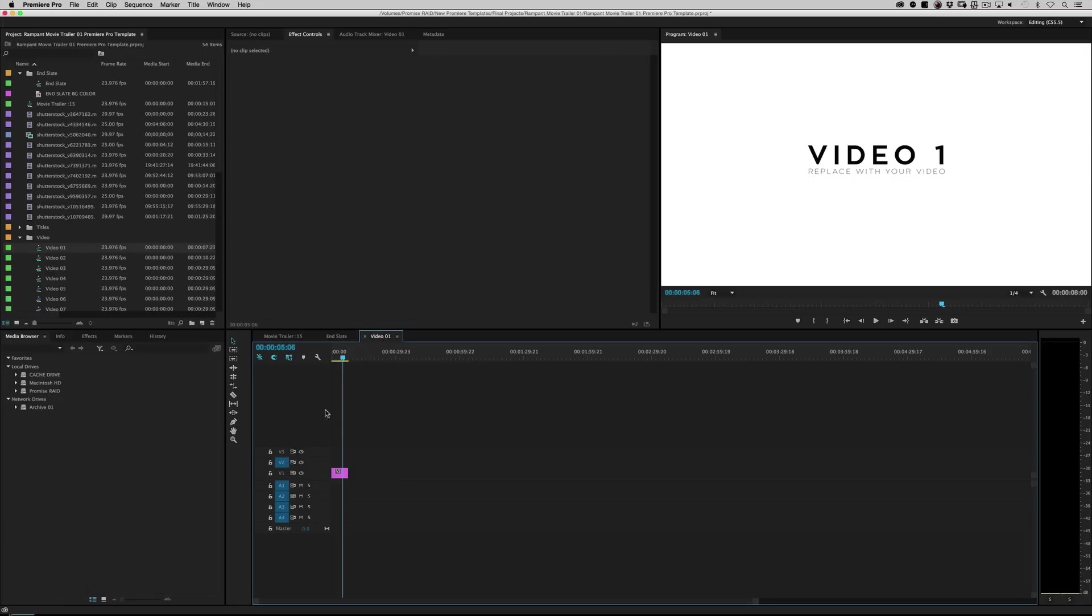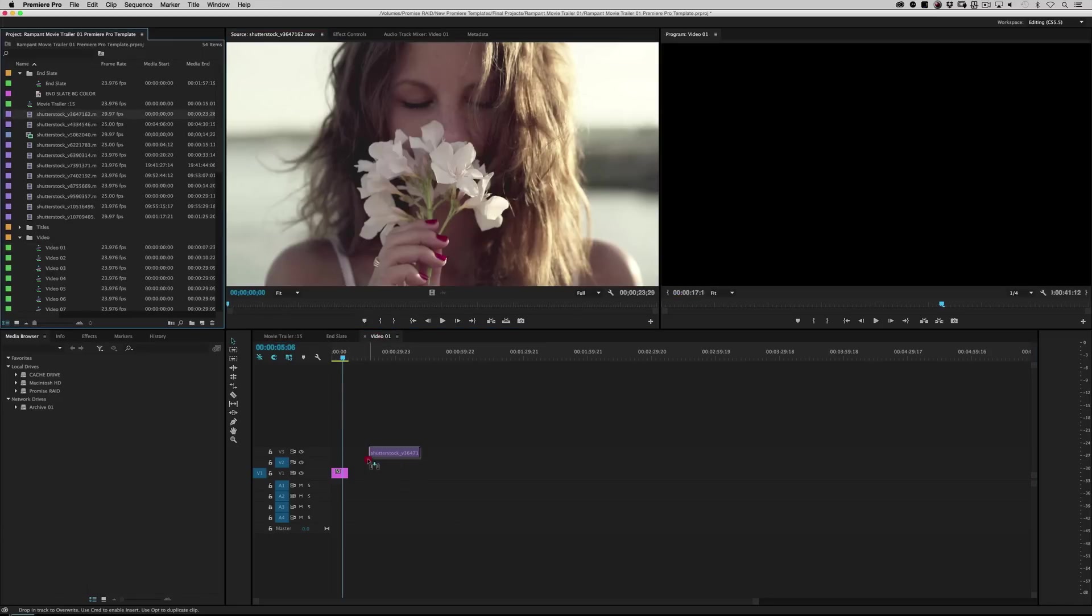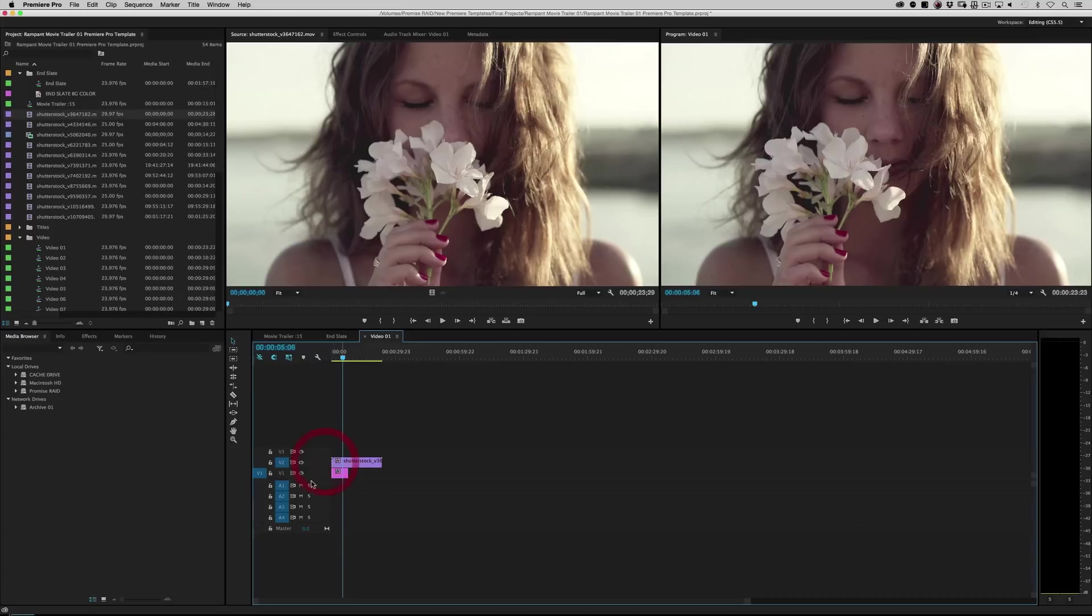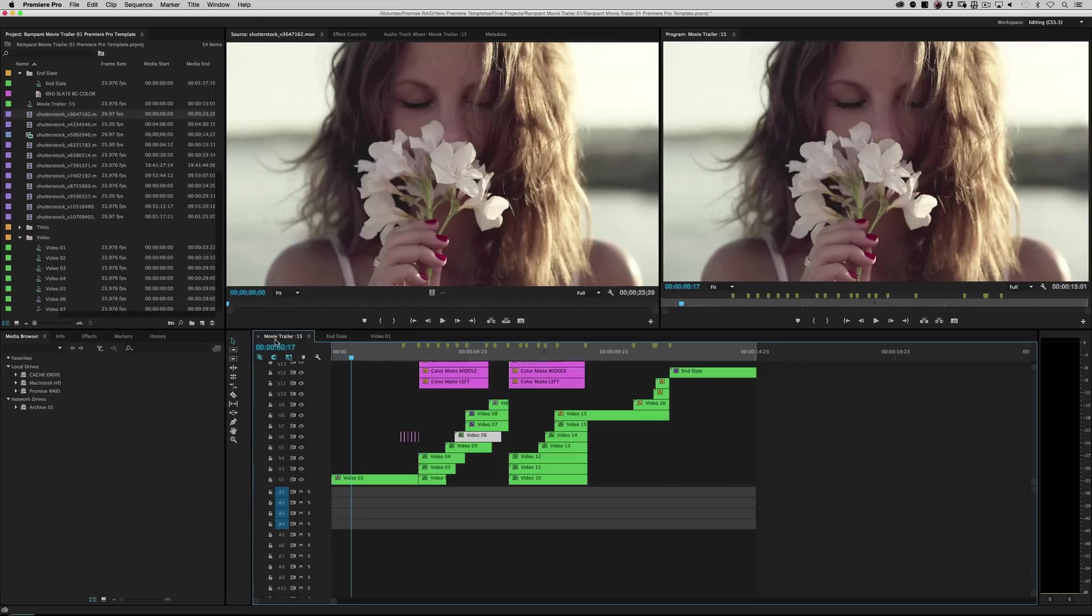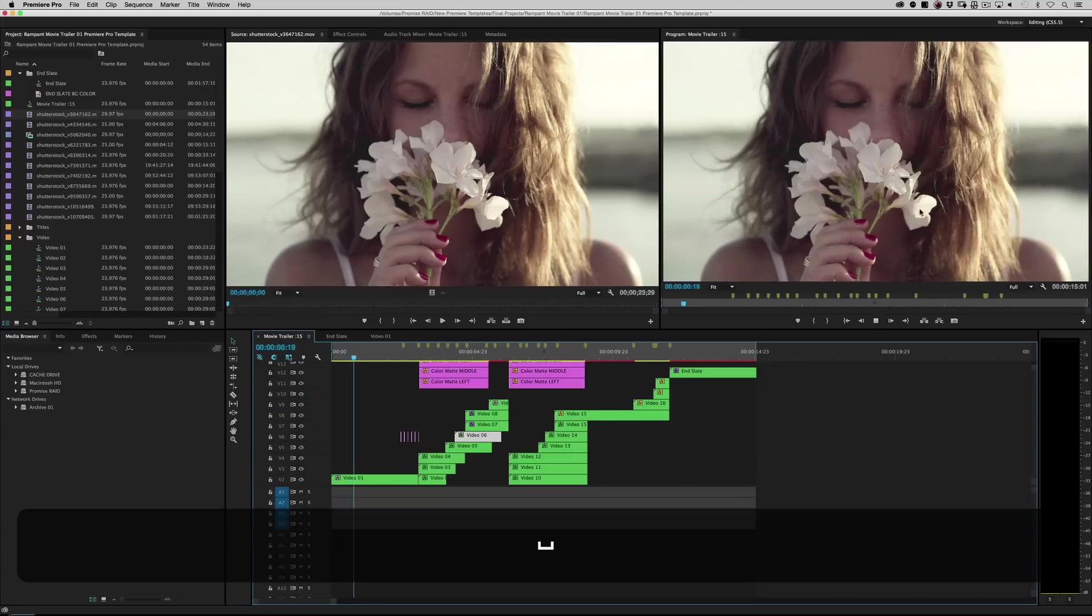Now this right here is where video one lives. So when I go into the comp here, when I go into the timeline, let's just grab any old piece of footage and drag it on top, right? And then if I roll back, cool.